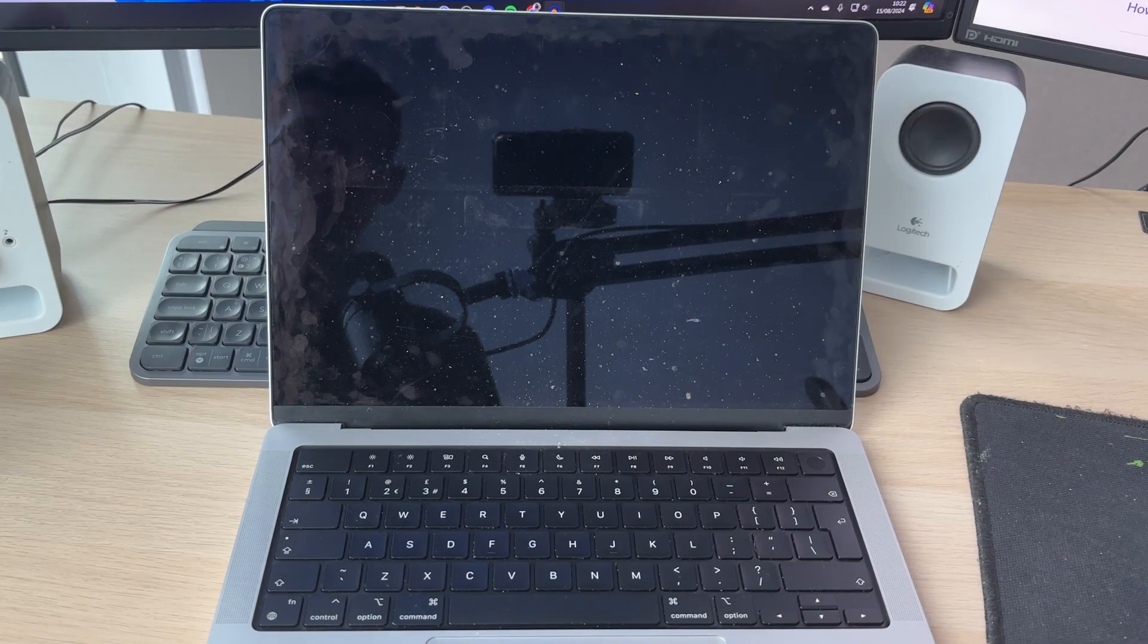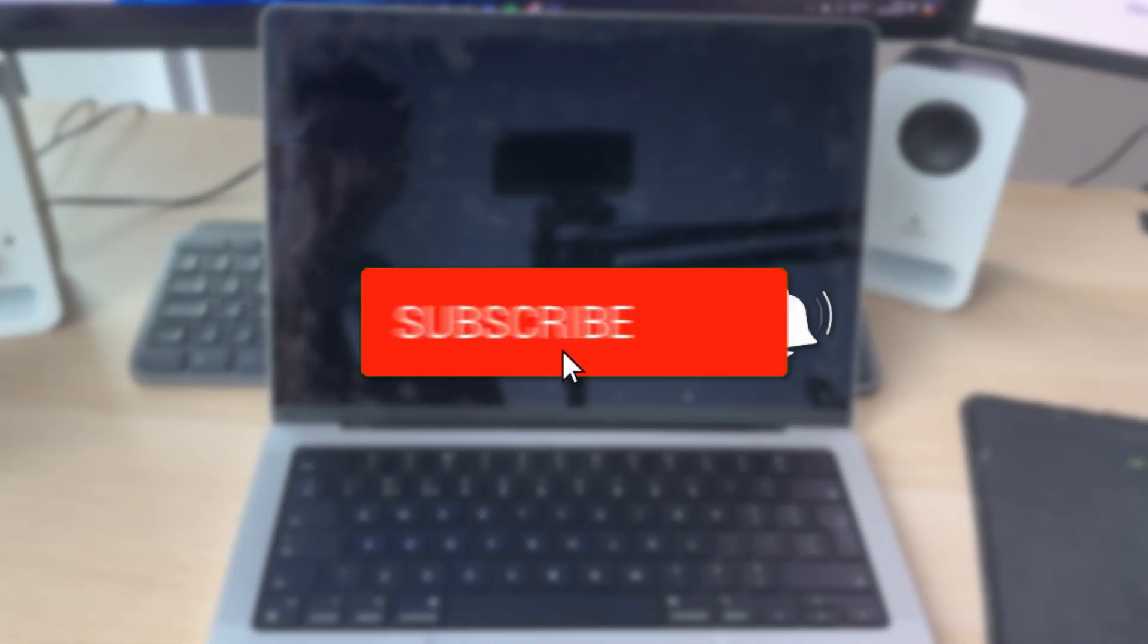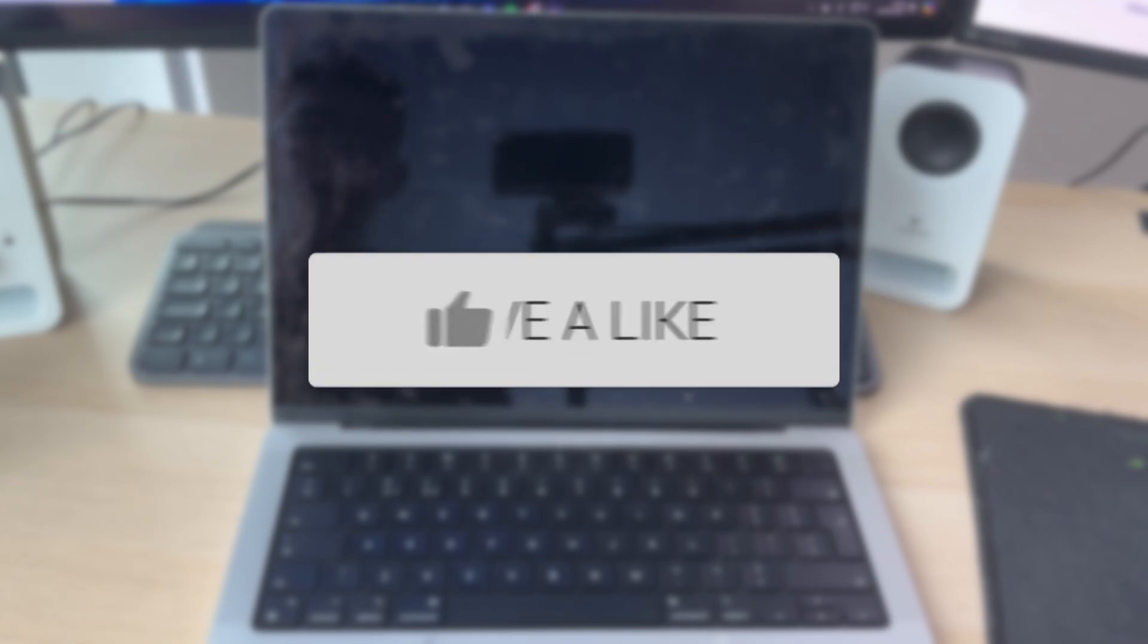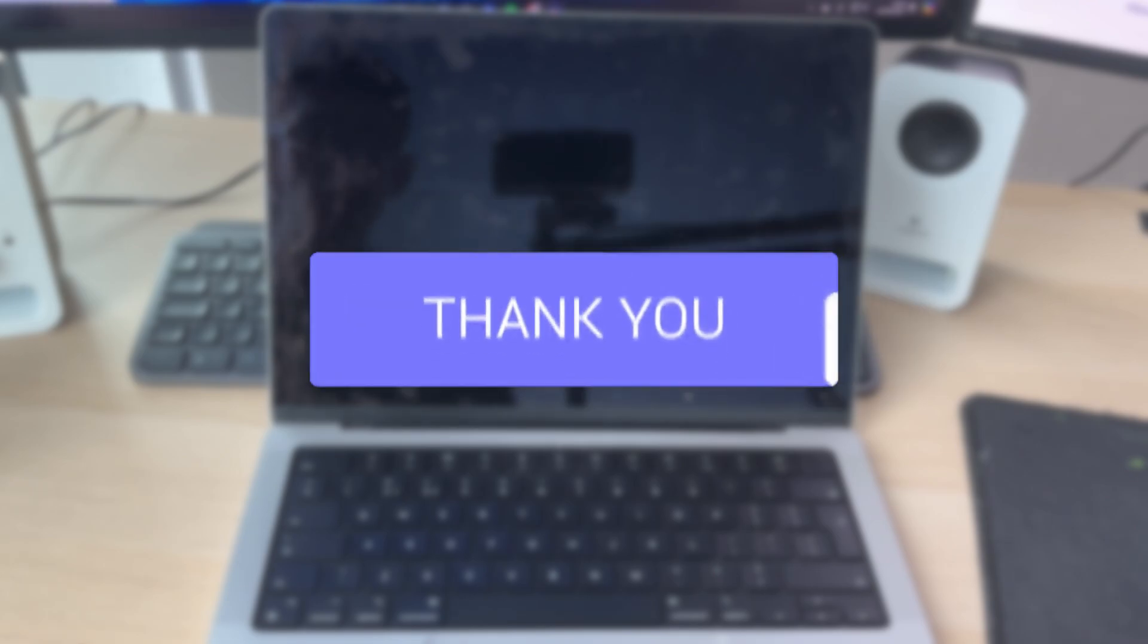We'll guide you through how to fix your MacBook not turning on. If you find this useful, consider subscribing and liking the video. This can be super stressful, so let's get into some fixes.